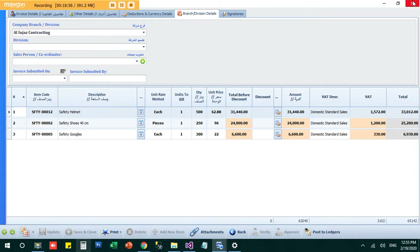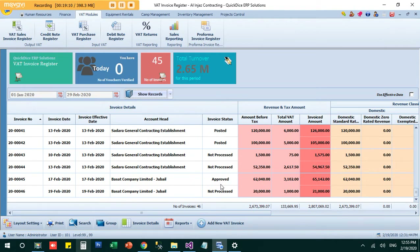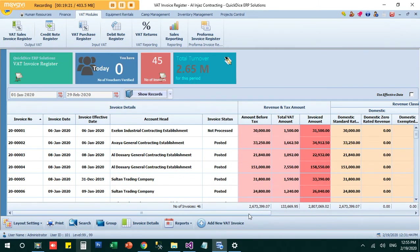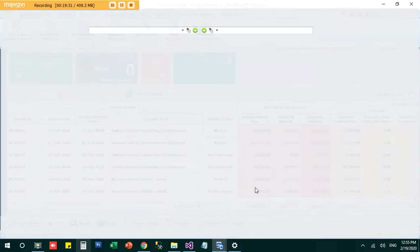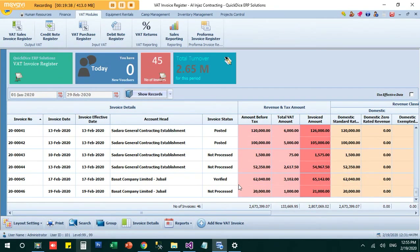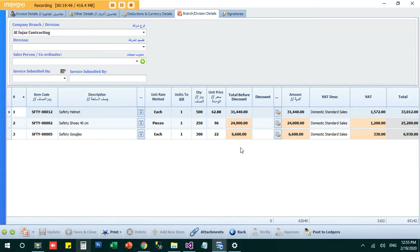After approval, the invoice is locked and no editing is allowed, because the client has already accepted it. However, if the client comes back with a correction, you can use the 'Unlock' option — this removes the approval and returns the invoice to verification stage so you can make changes, reprint, and re-approve it.